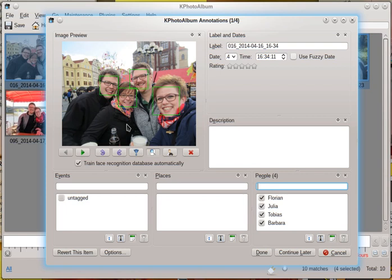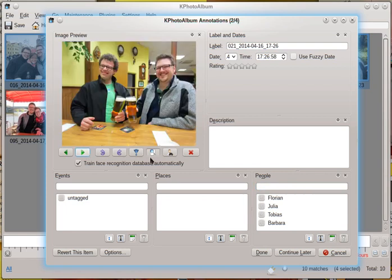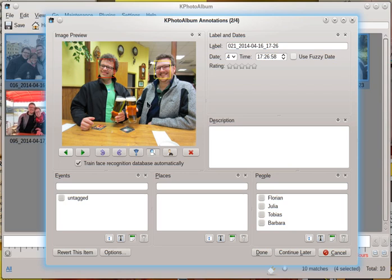now we have a very basic training data set. Let's see what happens on the next image. Here we get two different areas. A red one with no face found and a yellow one with a proposed face. Let's see.